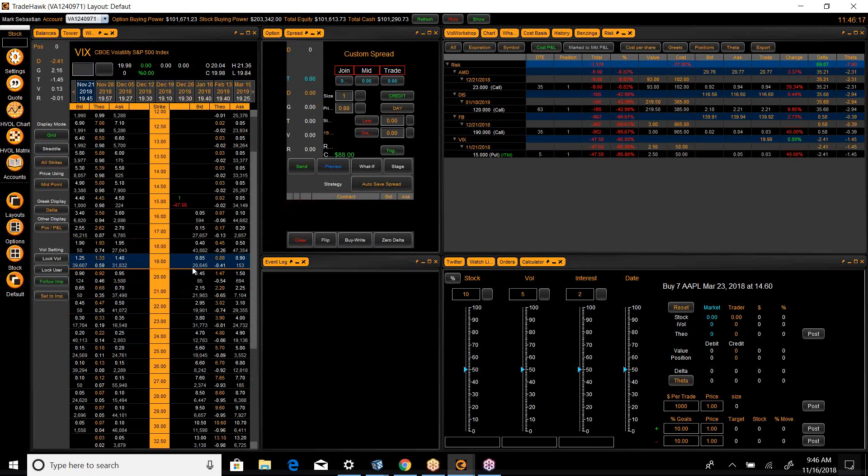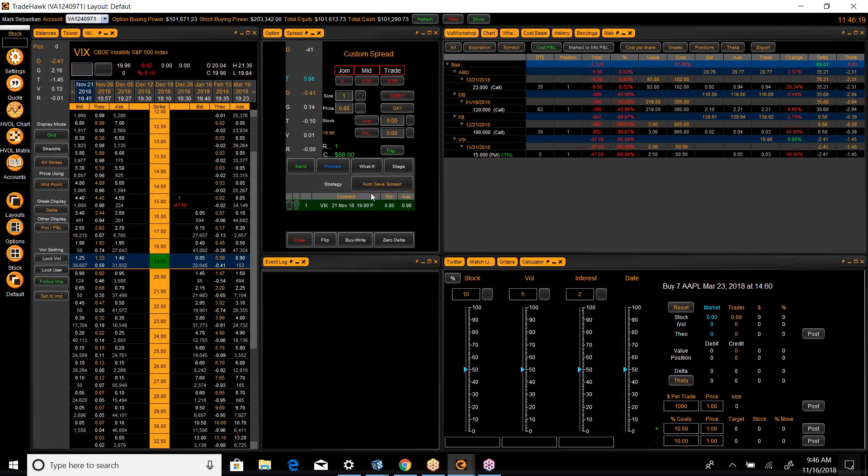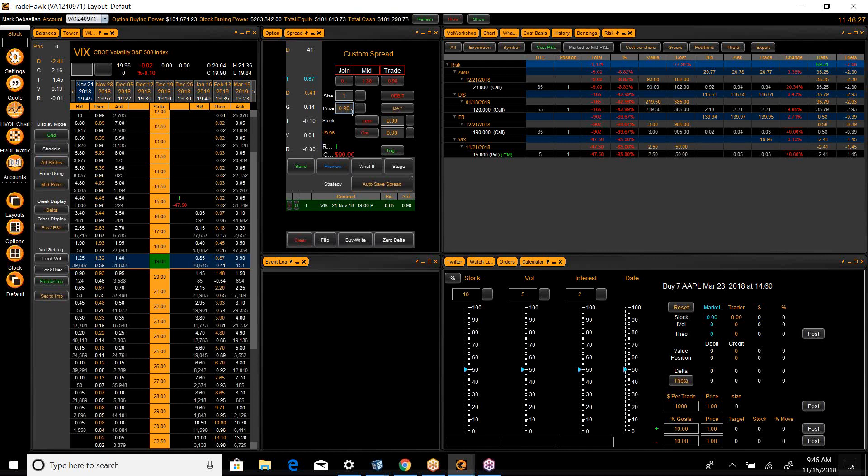So I'm looking at buying the November, which are this Wednesday, 19 puts. I'm going to pay 90 cents. And I'm going to tell you, I think we could see the VIX at 17, and these would be near doubling. The goal would be to close Monday or Tuesday.